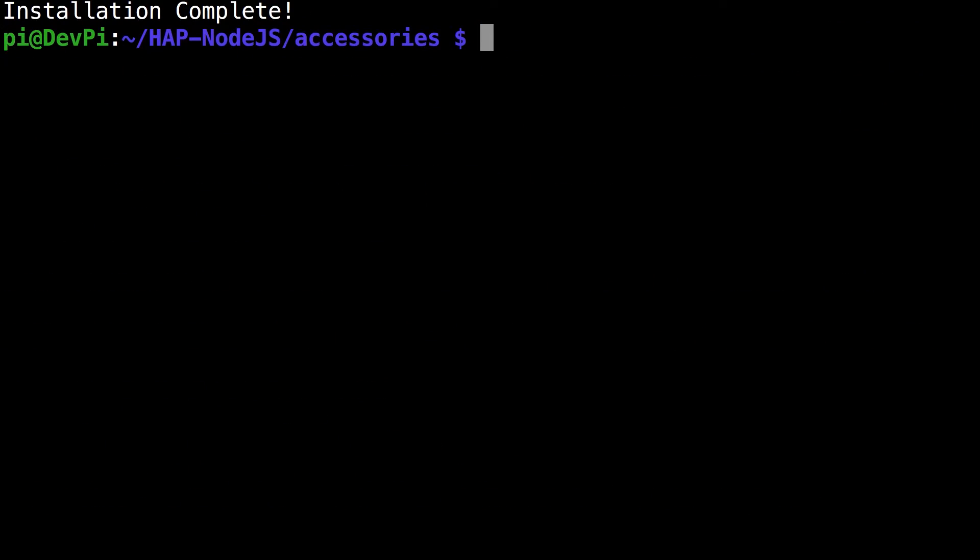Now that we see the installation complete message, we know that hap-nodejs has successfully installed the switch accessory that the dash button can communicate with. But now everybody's dash button is different, so we need to configure their dash button individually.